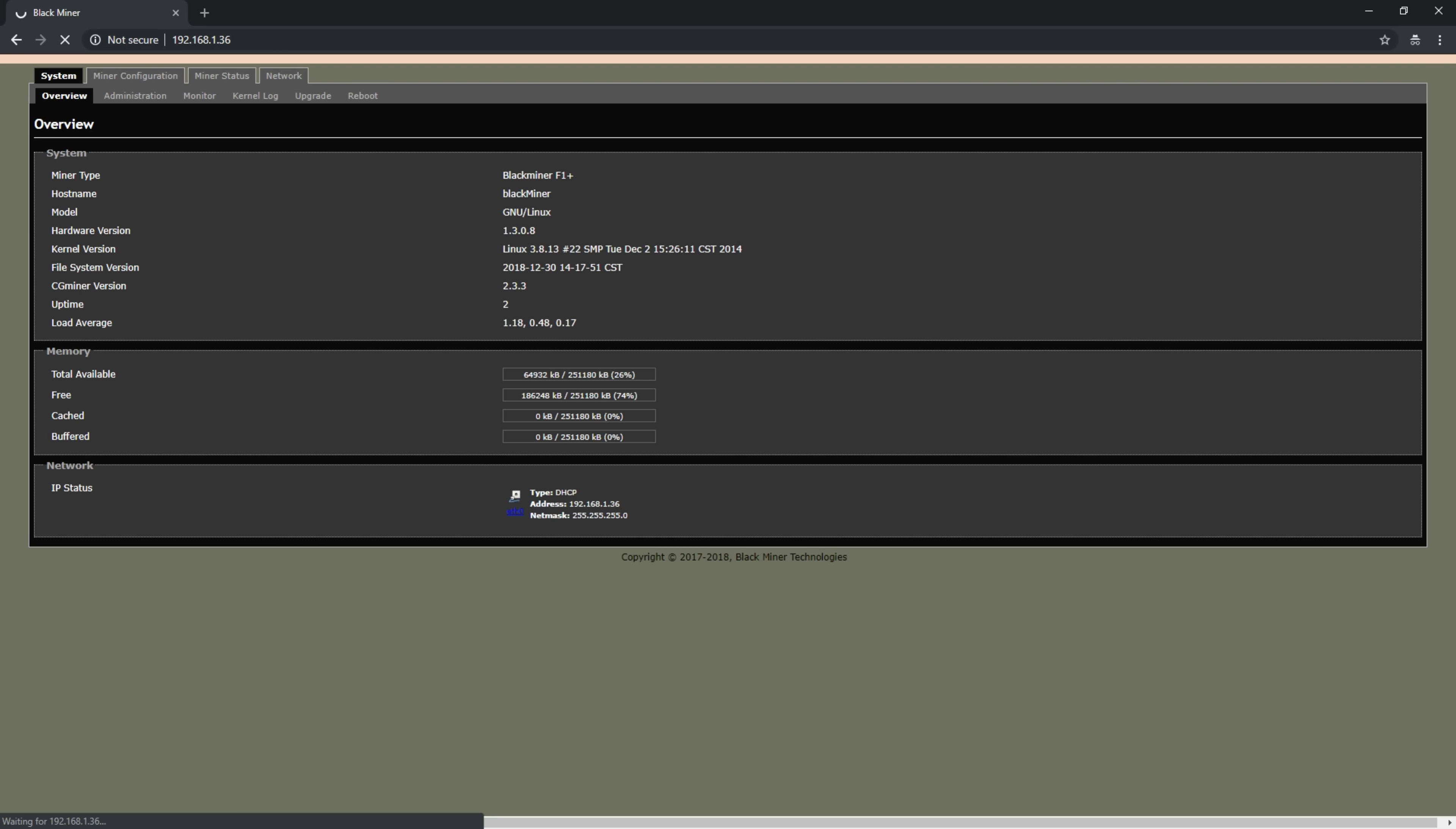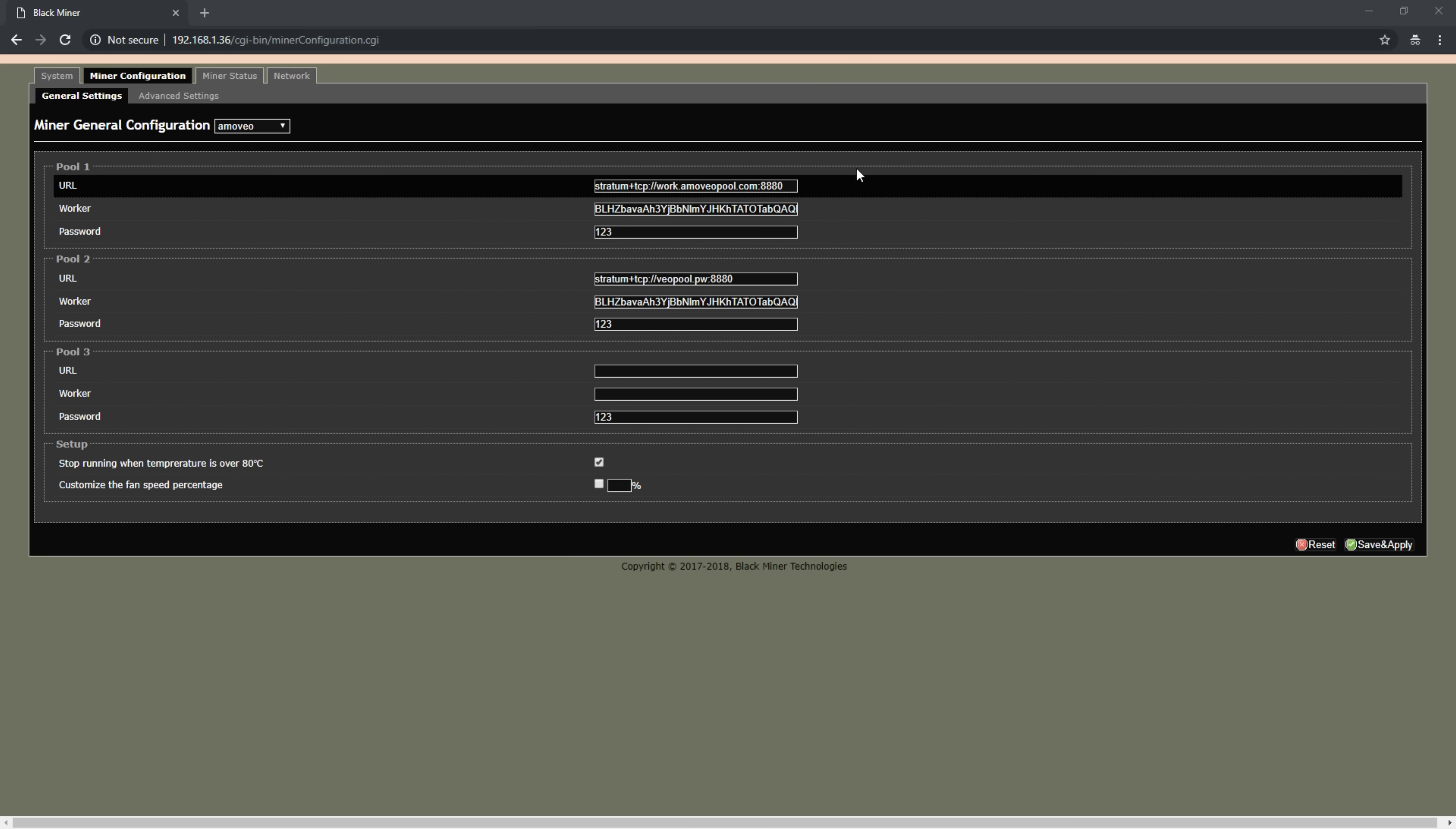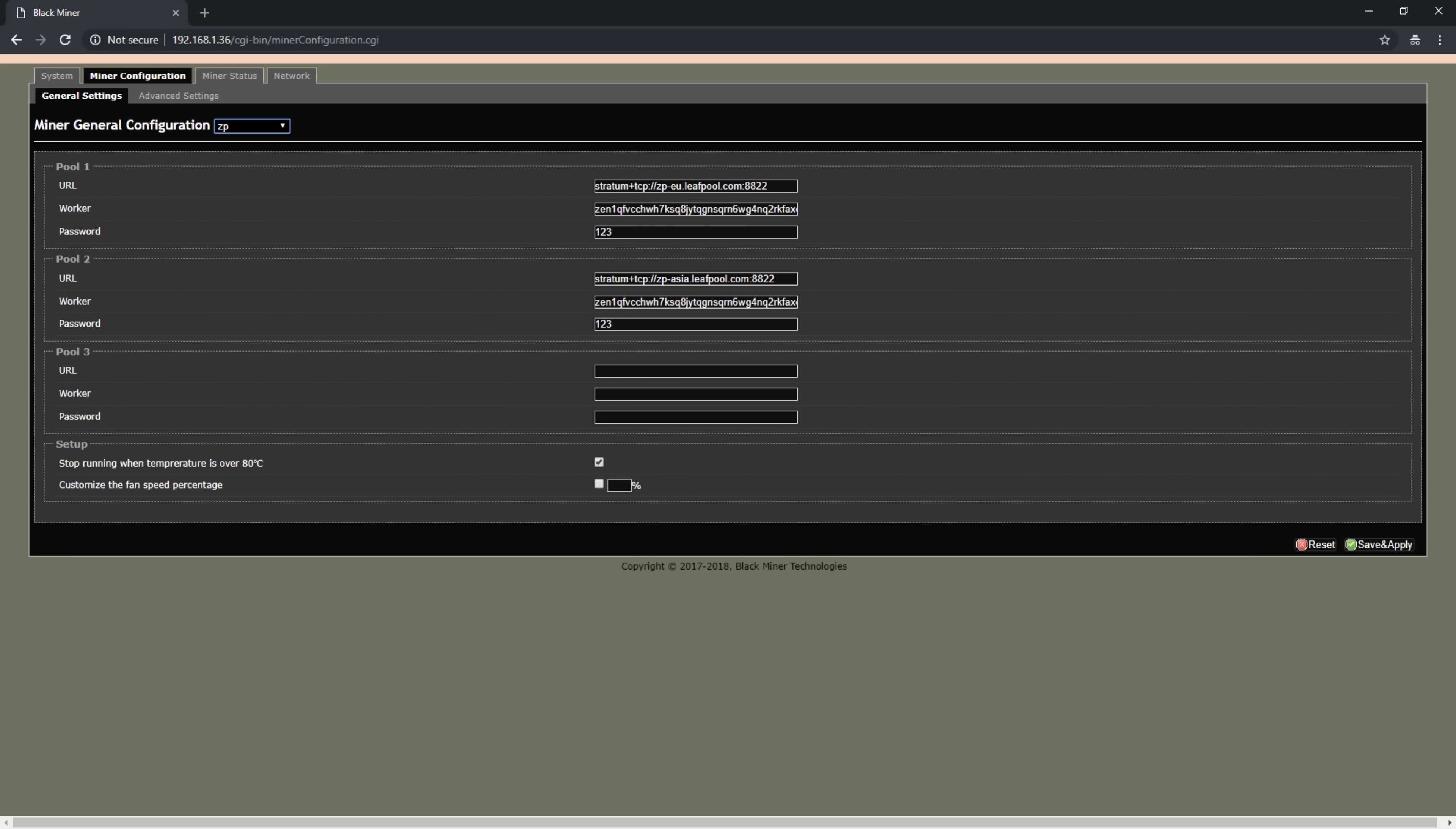This is where you'll make your configuration changes, change the frequency, and update the bit streams from Black Miner's website. We have a future video coming out where we go into detail on how to update and replace bit streams on the F1, F1 Plus, or any of the other models.